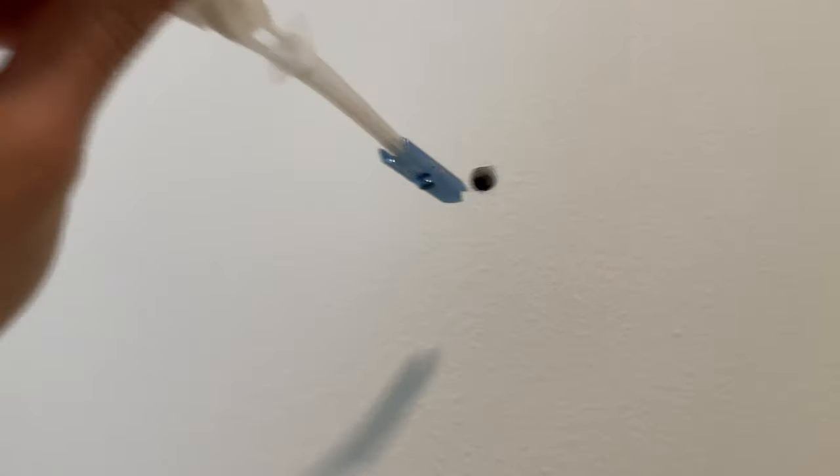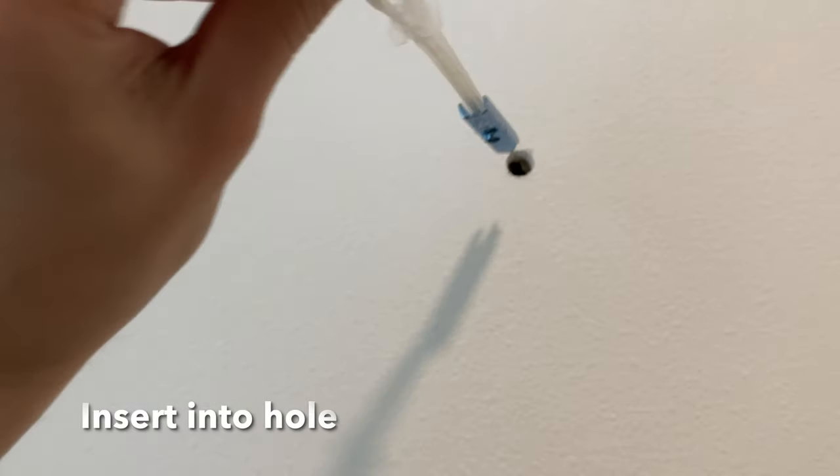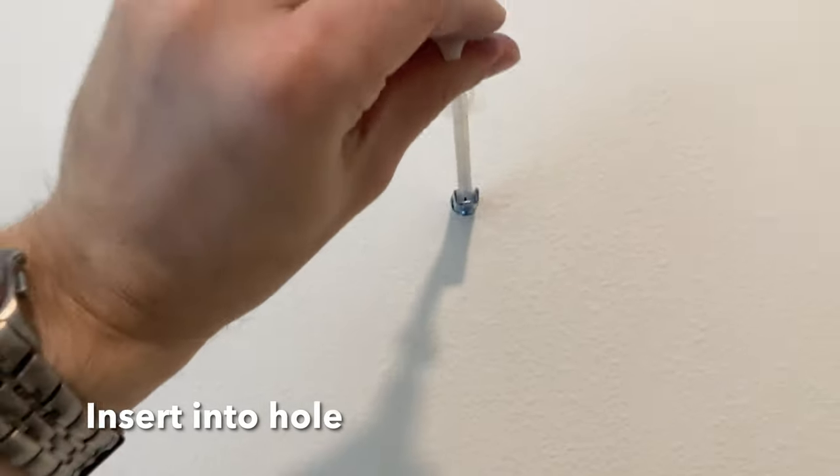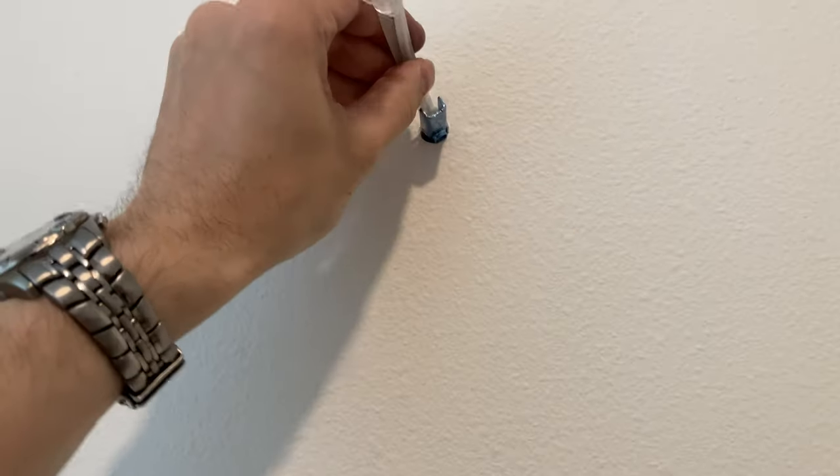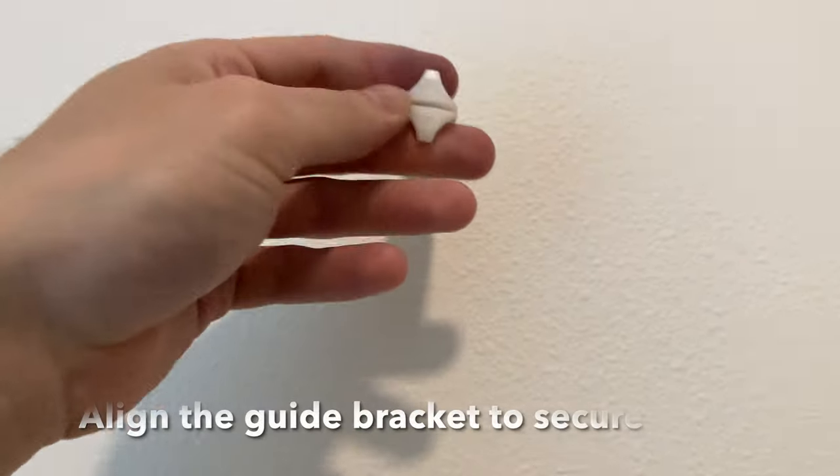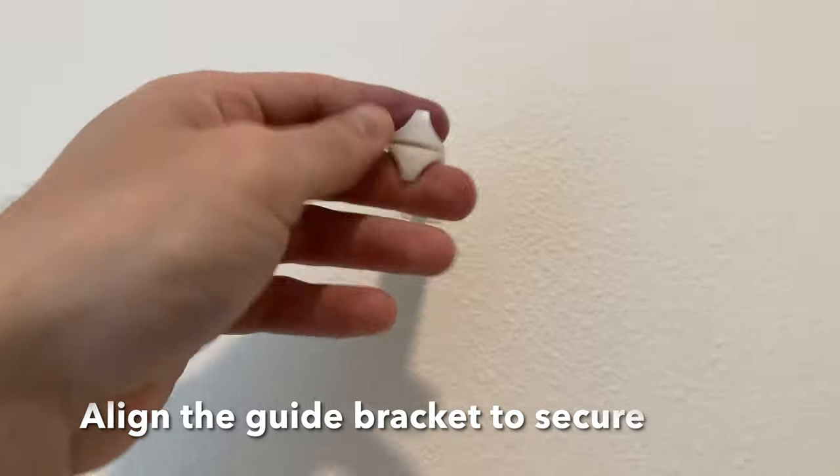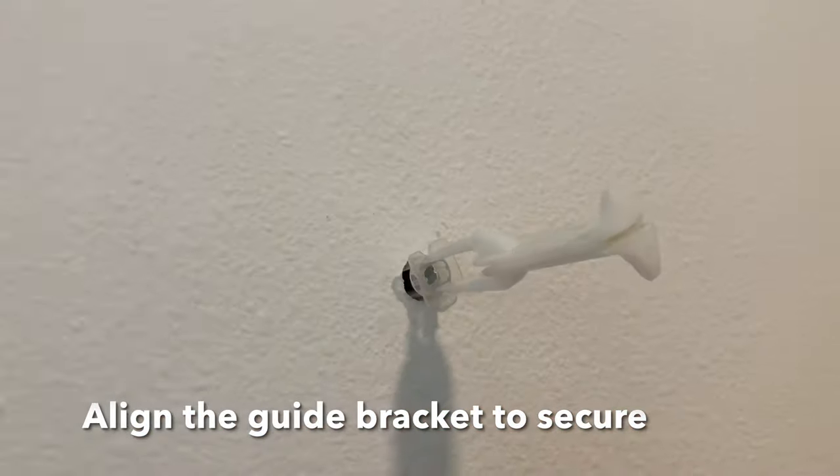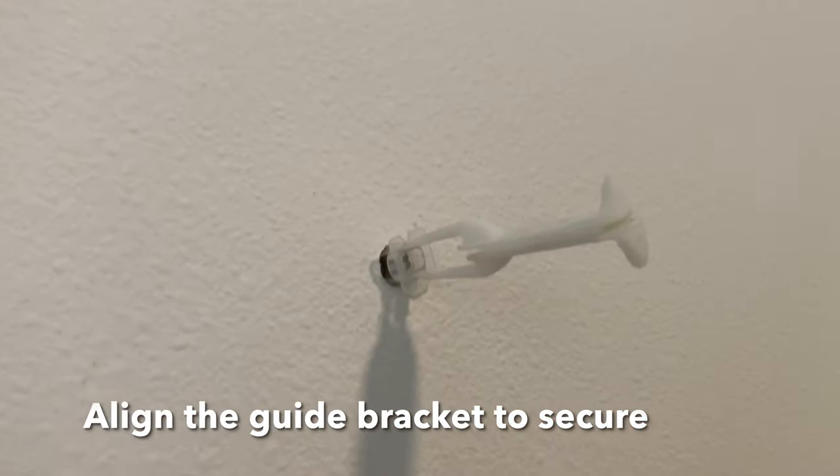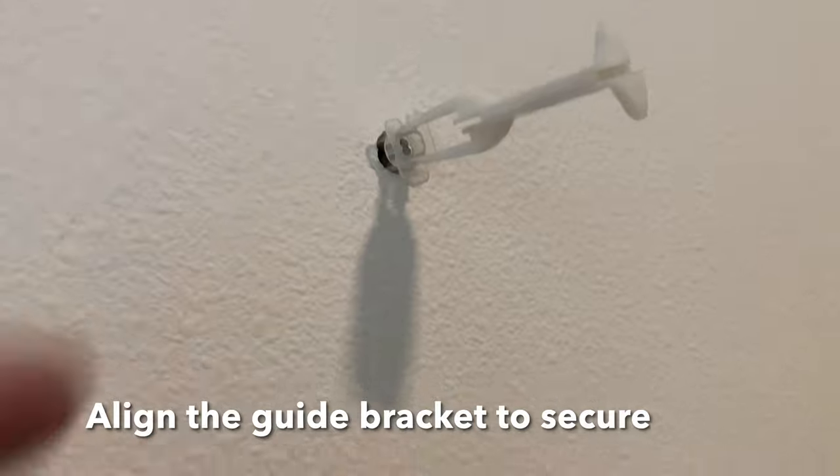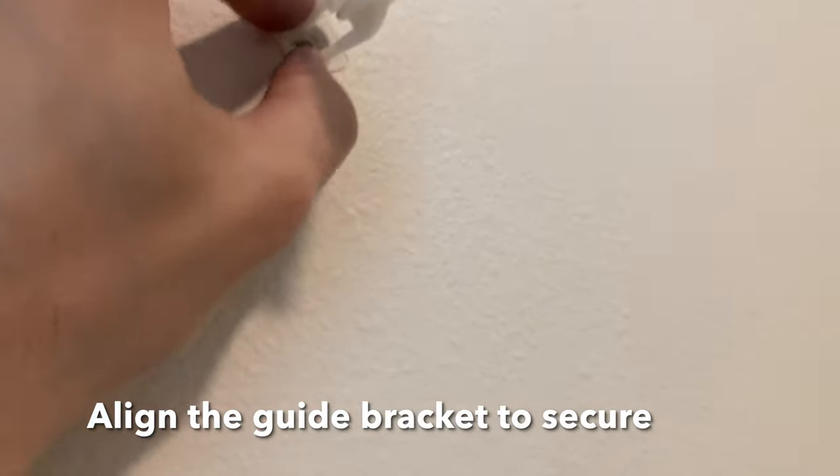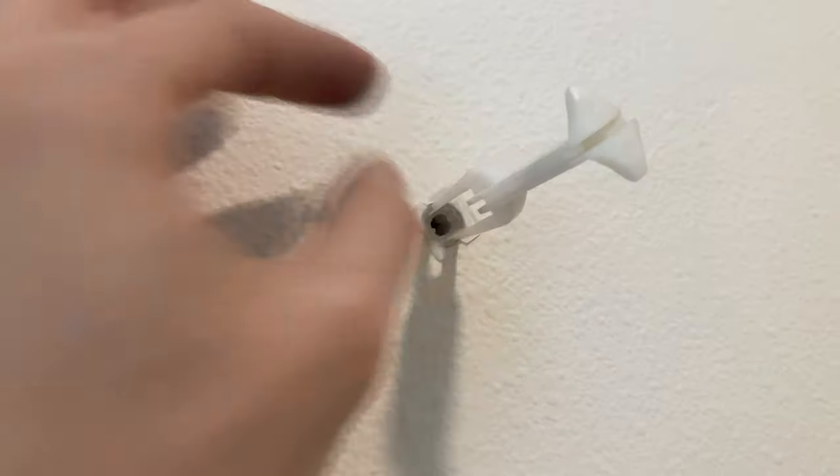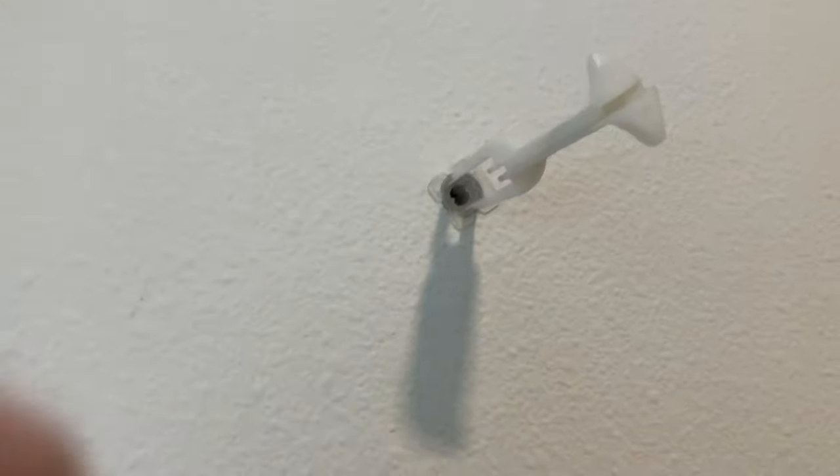Once you line that up like that, you just insert it into the hole and then re-engage those so they're flush, which reassures that you've straightened it, and then you seat that into the hole.